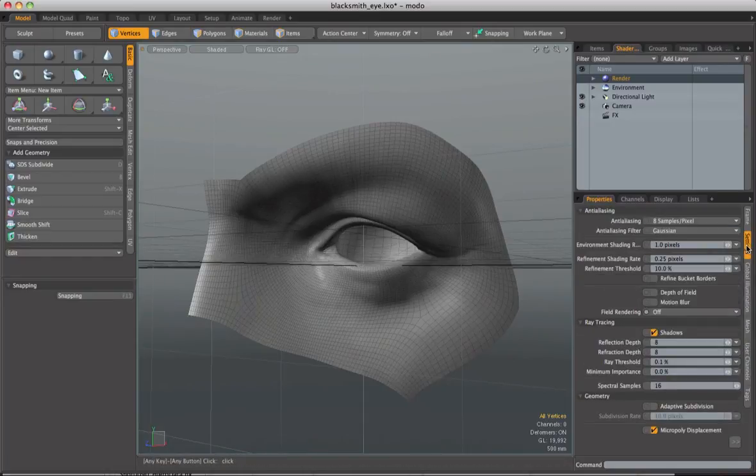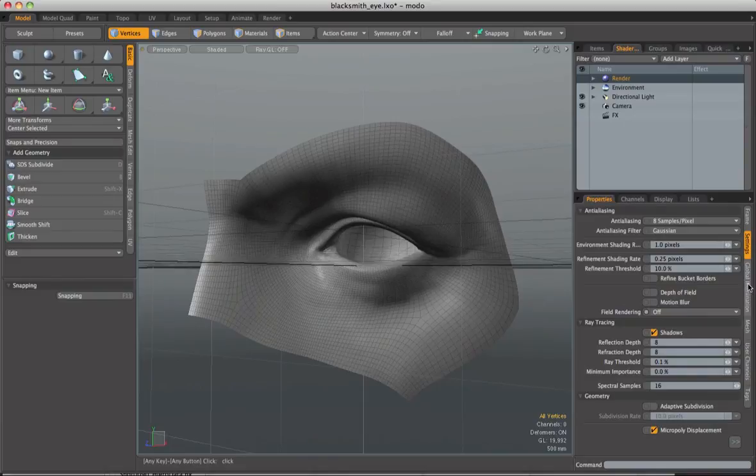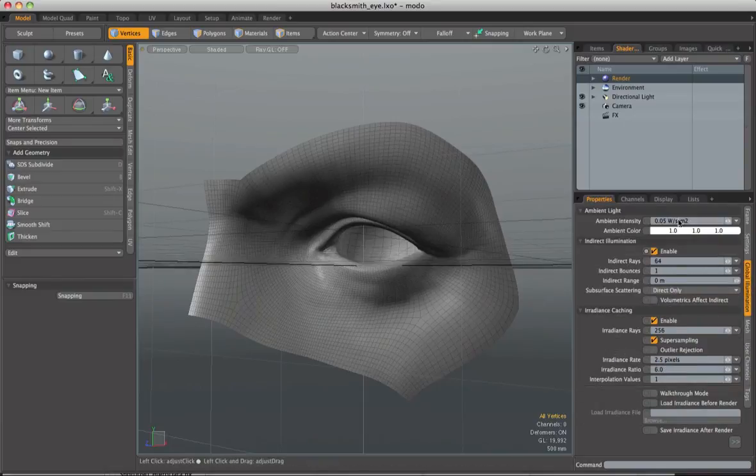We've also got settings for things like anti-aliasing, ray tracing of shadows, subdivision rates and displacement settings. And then finally we have a global illumination tab which you can see currently I've set on.